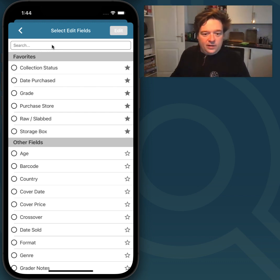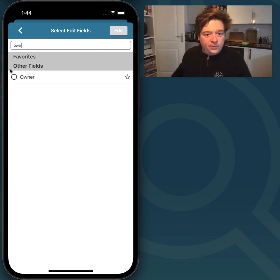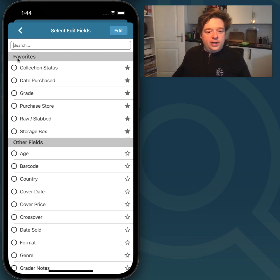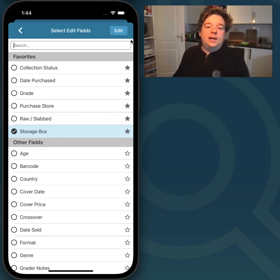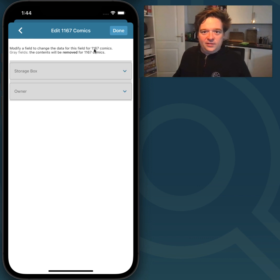Now I'm going to change two fields. I'm going to change the Owner field — I'll search for Owner, there it is. I also want to change Storage Box, so I tap that one too. Then I tap Edit. So right now I have two fields that I'm going to edit for 1167 Comics — quite a lot of comics. It is a powerful tool.